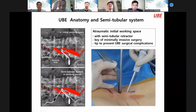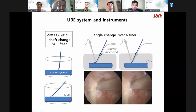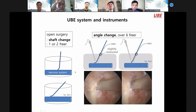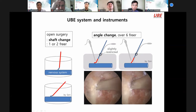This is open surgery — in open surgery you have one or two freer instruments. This is a nervous system protection. If you change the shaft, this one is very safe. But in the UBE system, the working portal is relatively slightly restricted, so I can change the angle of the instrument. This is safe; this is relatively dangerous.